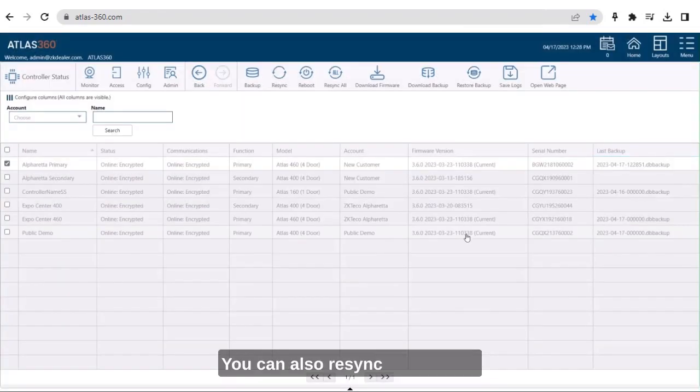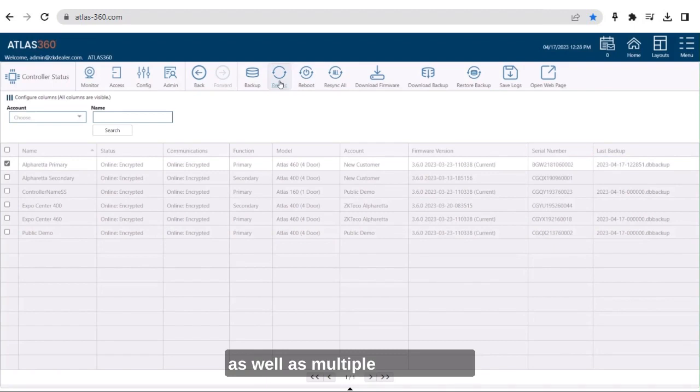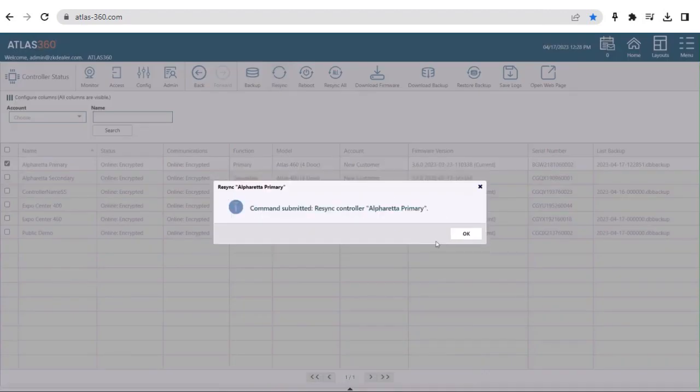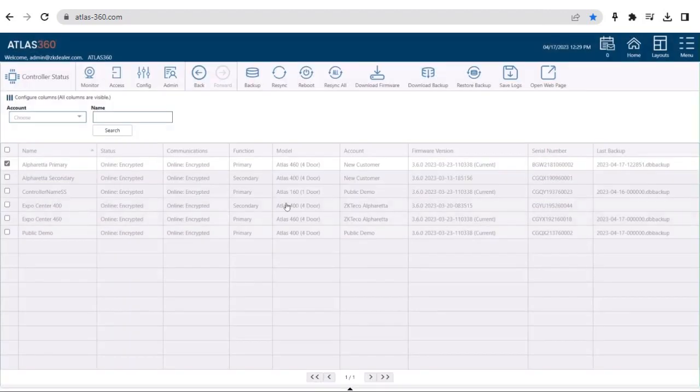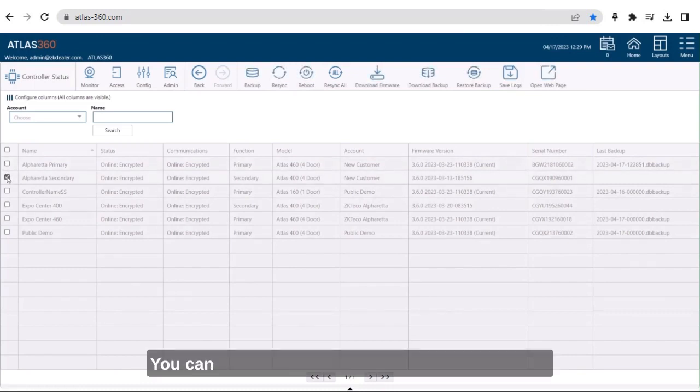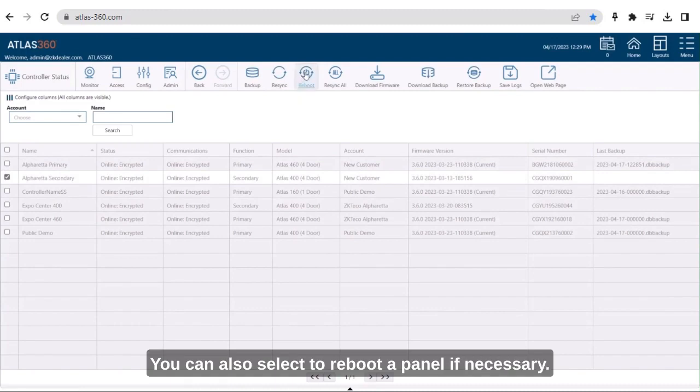You can also re-sync a controller as well as multiple controllers. You can also select to reboot a panel if necessary.